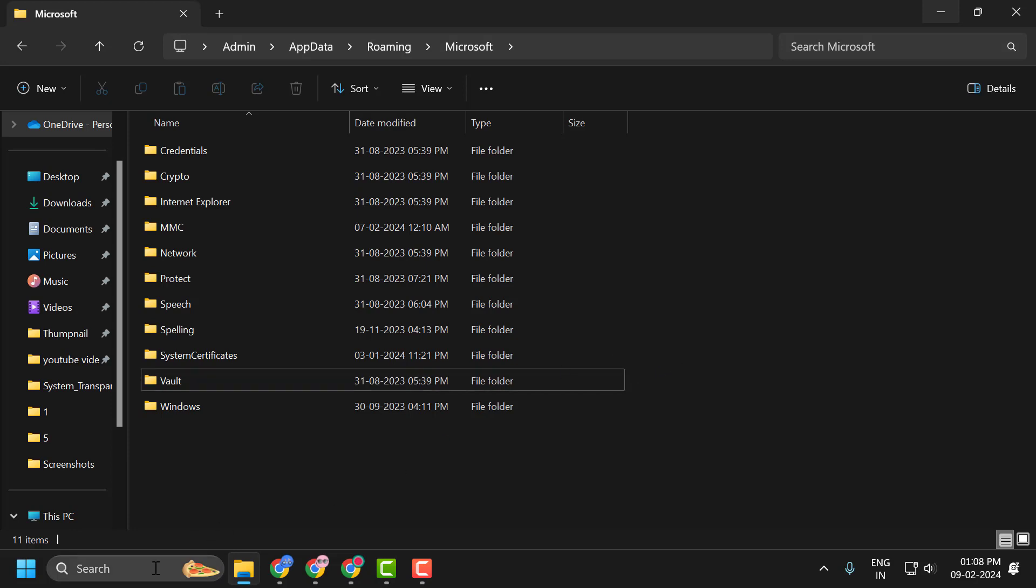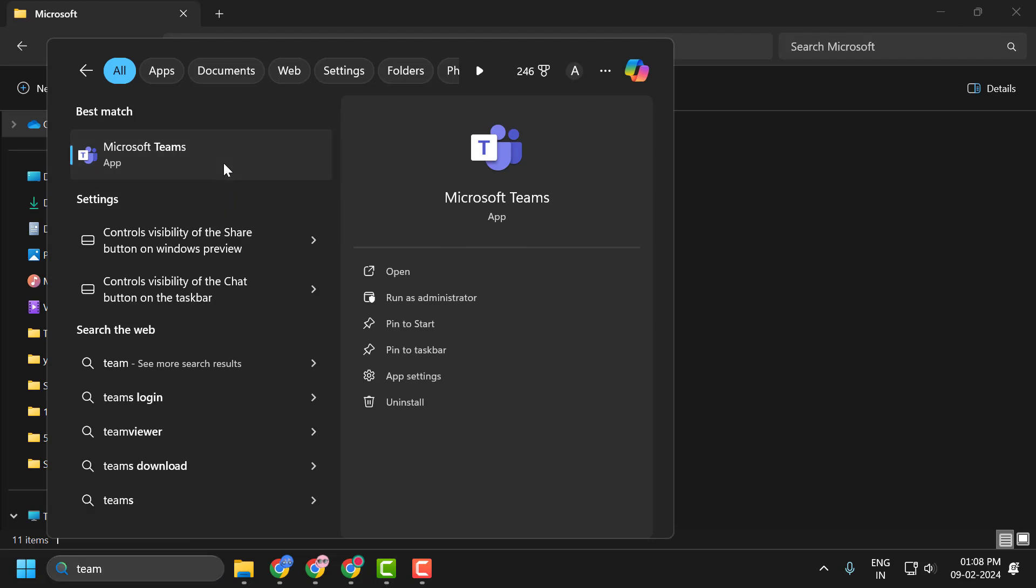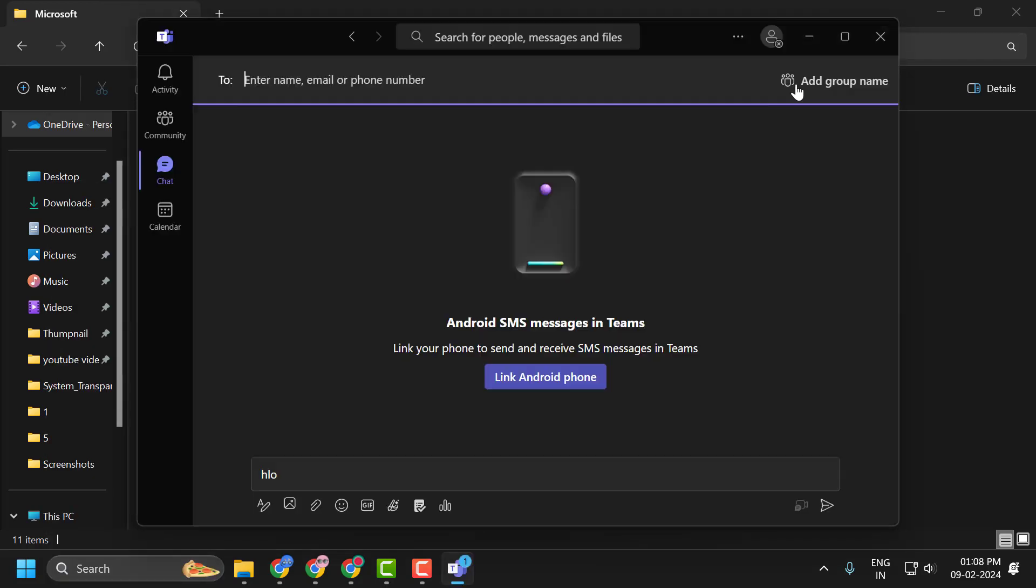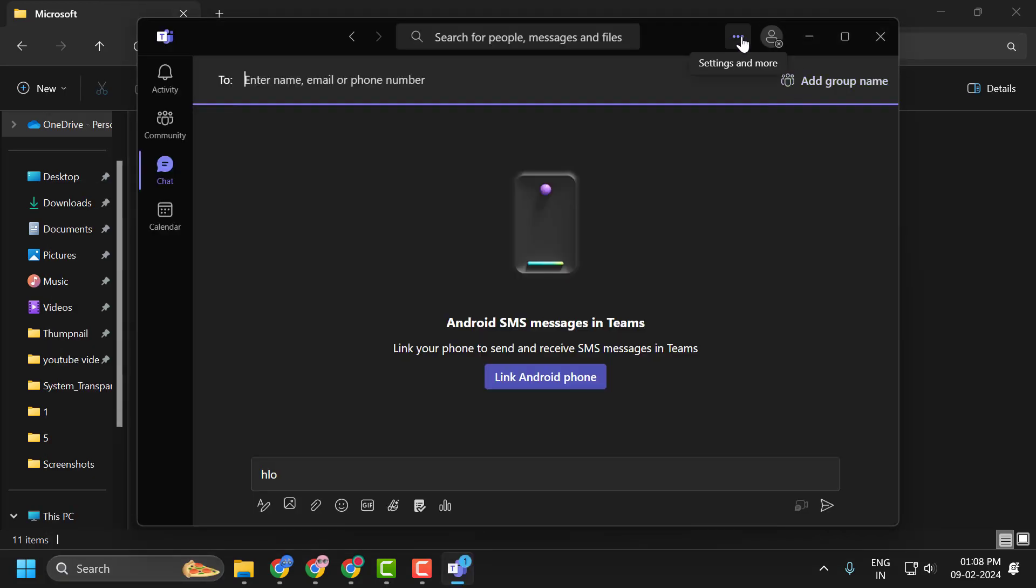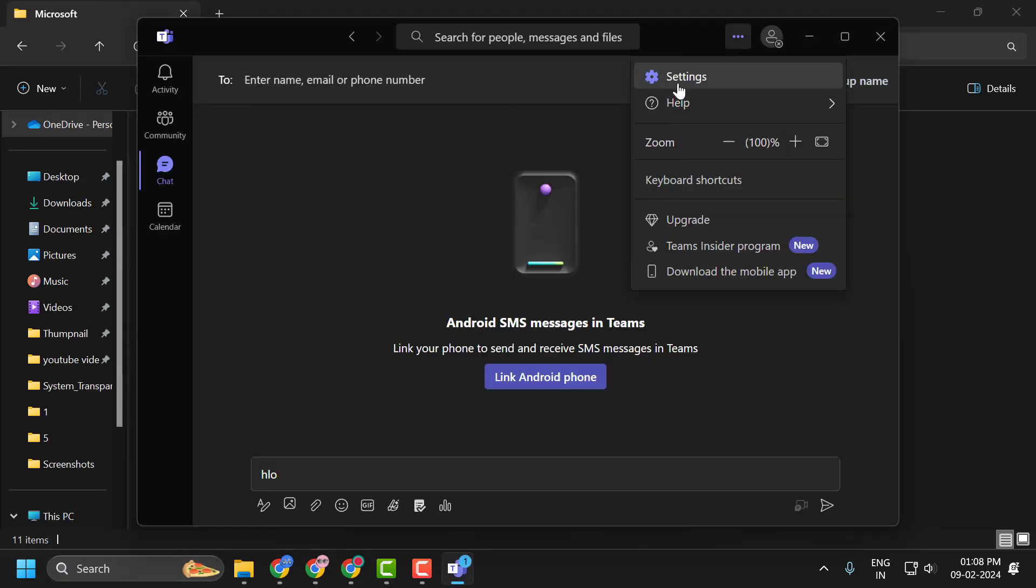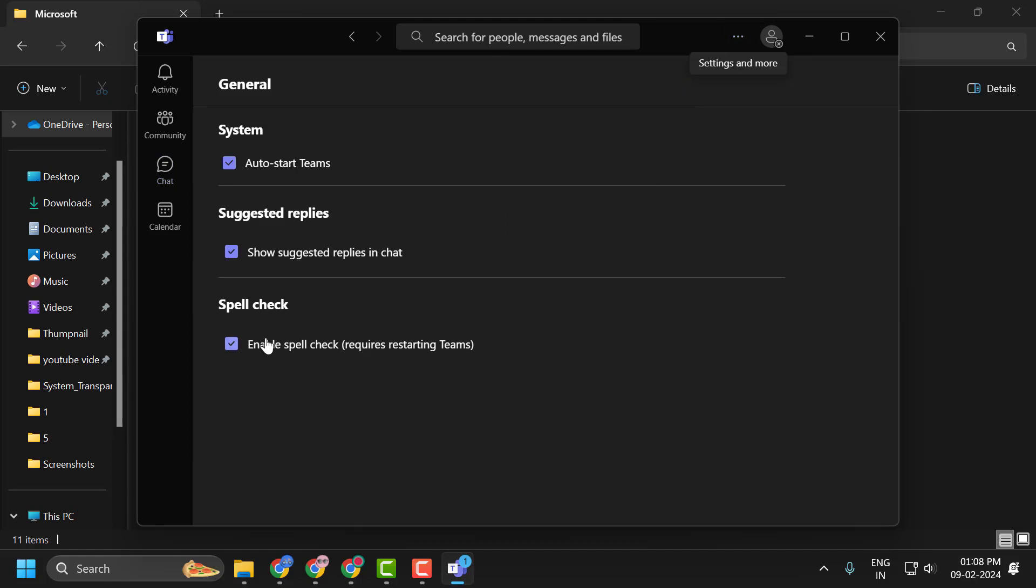Now we will open Teams. Click to open it. Select the three-dot icon on the top and select Settings. You need to uncheck spellcheck and close it.